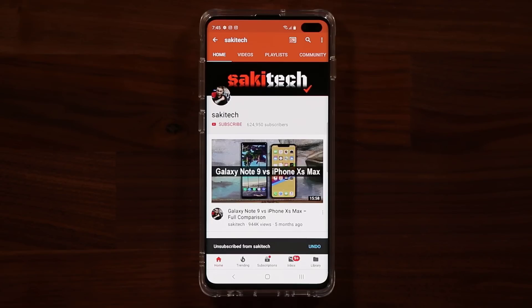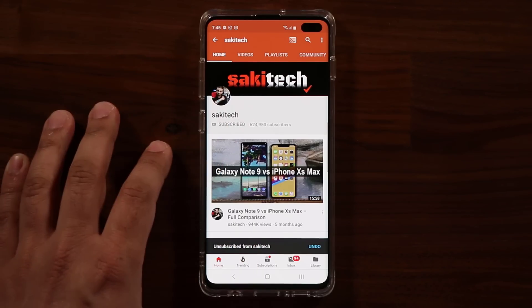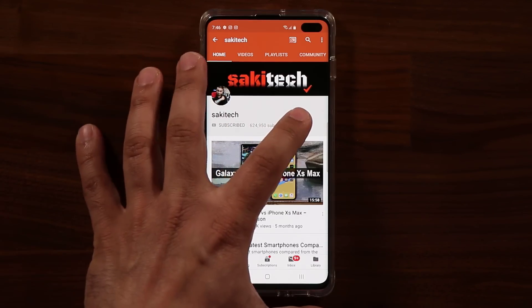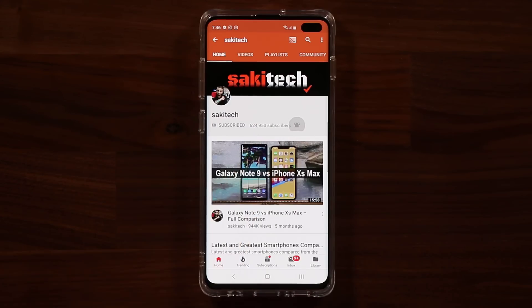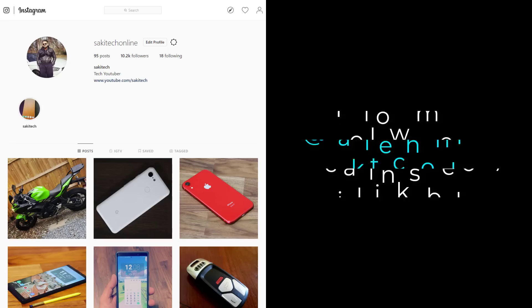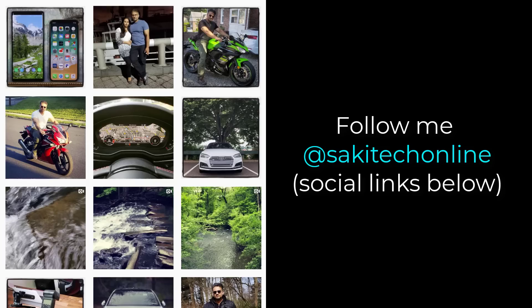All right, so if you found this video useful, make sure to subscribe to Saki Tech by clicking that button. And also, click that bell icon on the side to make sure you get notified every time I upload a new video. And if you do use Twitter, Instagram, or Facebook, you can follow me at Saki Tech online to get the latest updates as well. All right, have a fantastic day.